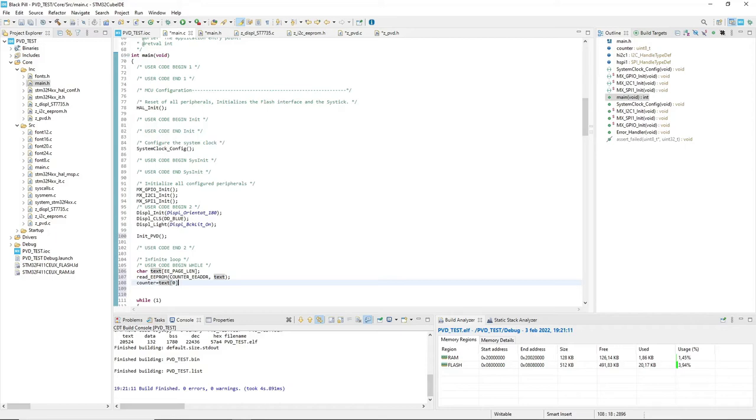Okay, software is set. We need just to enable PVD interrupt using CubeMX.